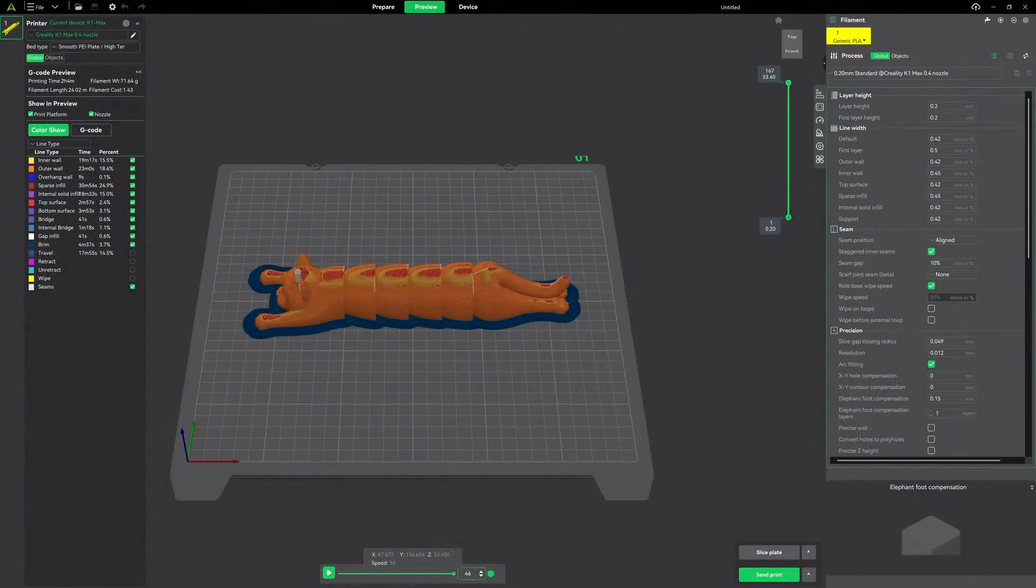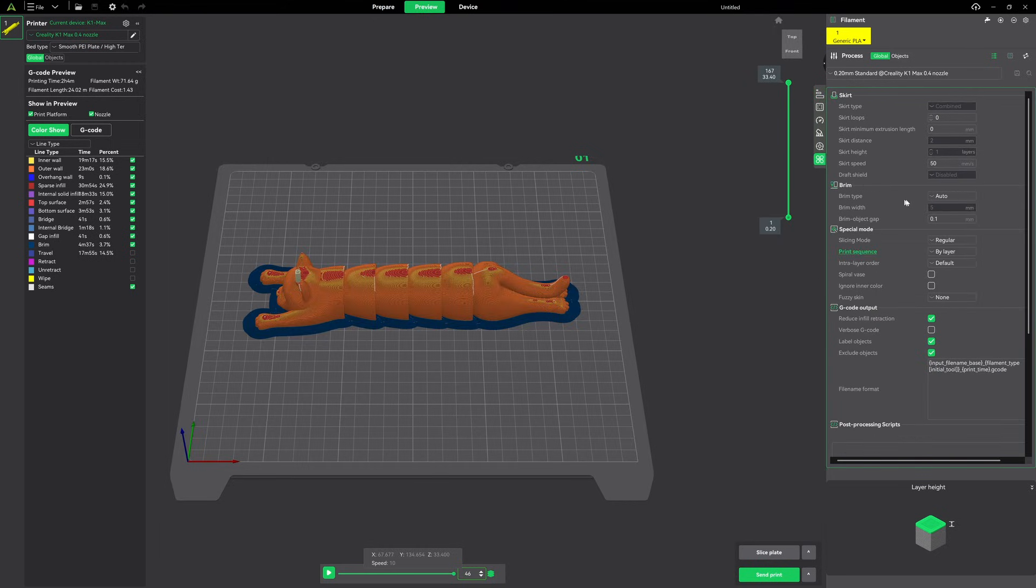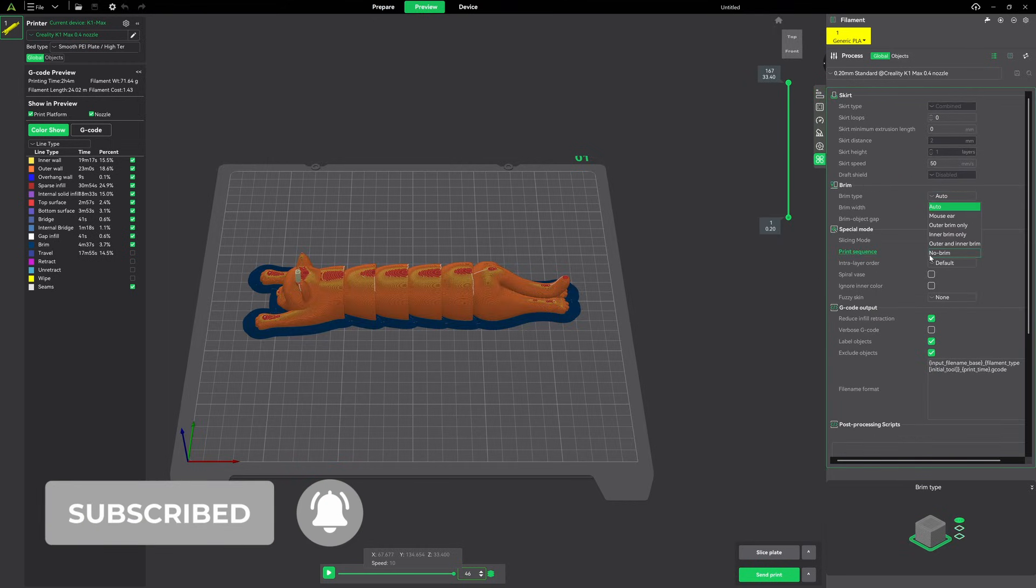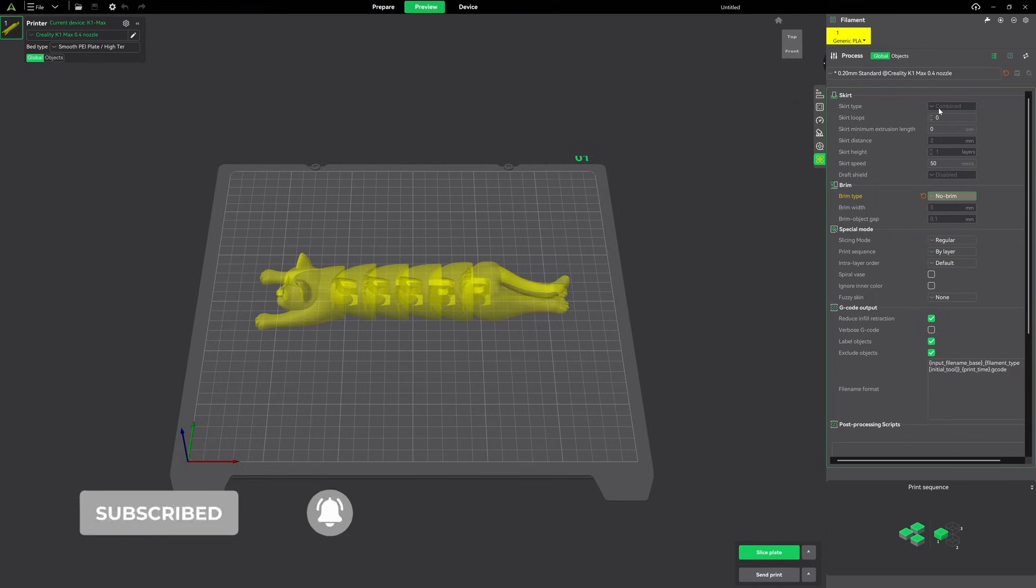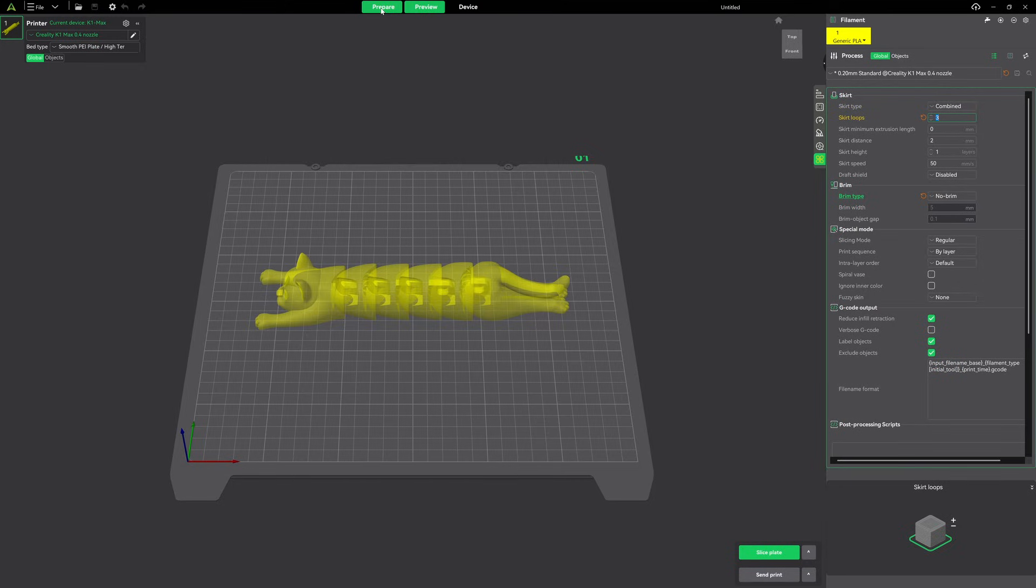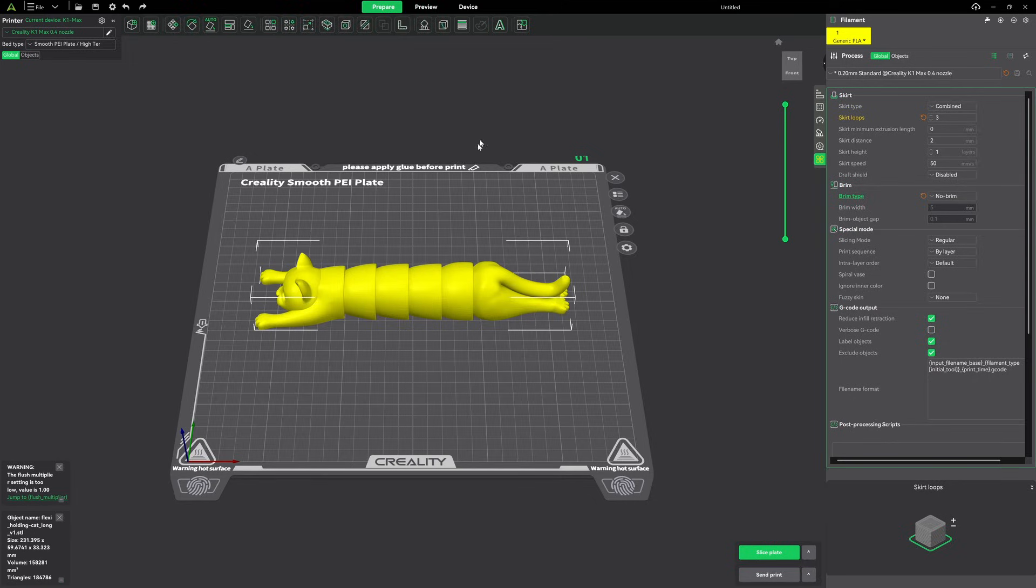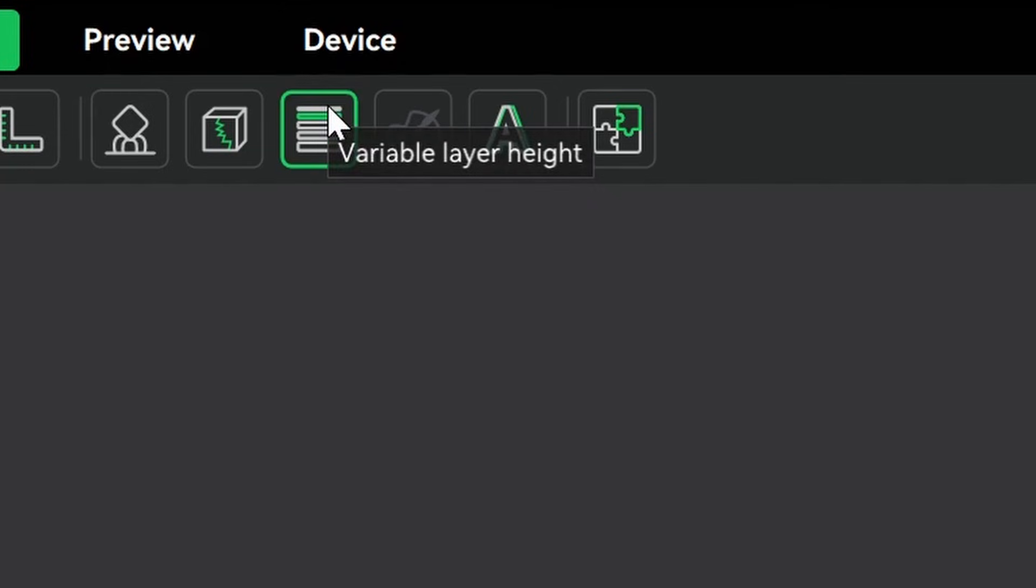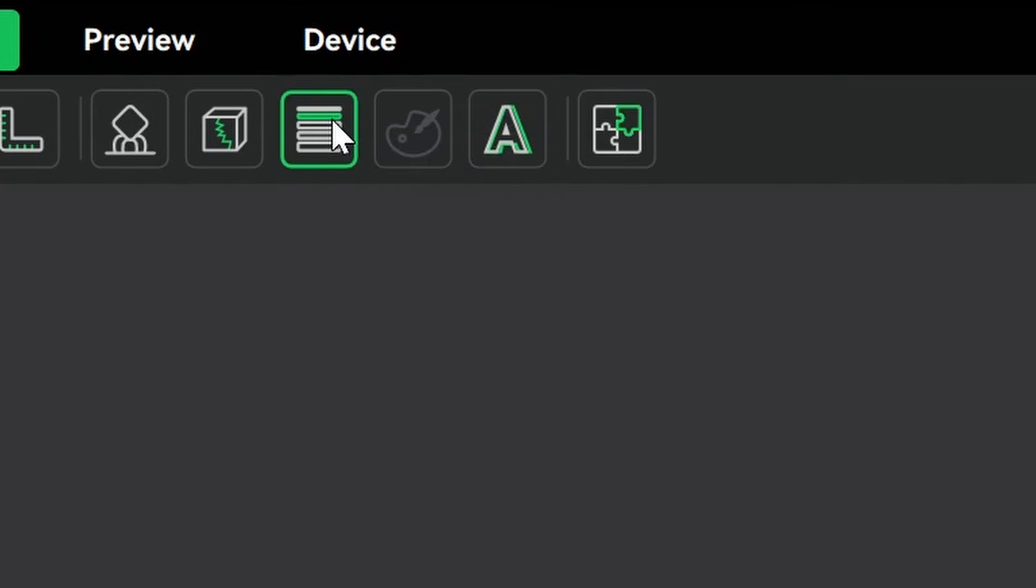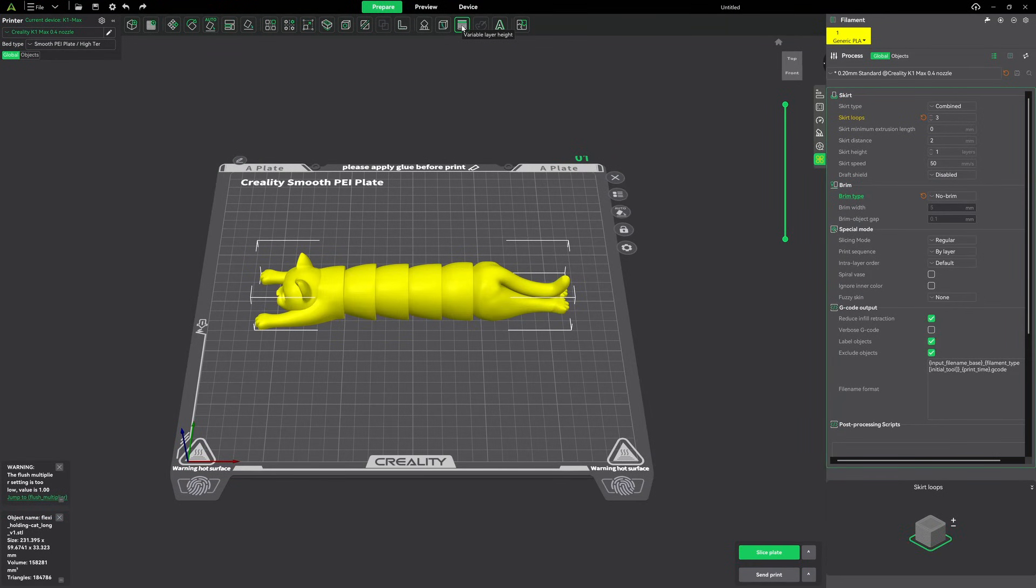So let's jump back into Creality print and see what we can do. Okay, let's see what we can do about smoothing this cat out. Now, the first thing I want to do before I get started is get rid of this brim. So I'm going to come over here to my processes, and under others, I'm coming to brim. And I'm setting it from auto to no brim. I don't need it for this model. I am going to change my skirt loops to three. And that should be more than enough to give us bed adhesion for this print. Now we're going to go back to prepare, and we're going to smooth this cat out. Let's go ahead and give it a click. And we'll notice up here at the top that there is an icon with a series of horizontal lines all stacked on top of each other. That is our variable layer height icon. So let's go ahead and give that a click.